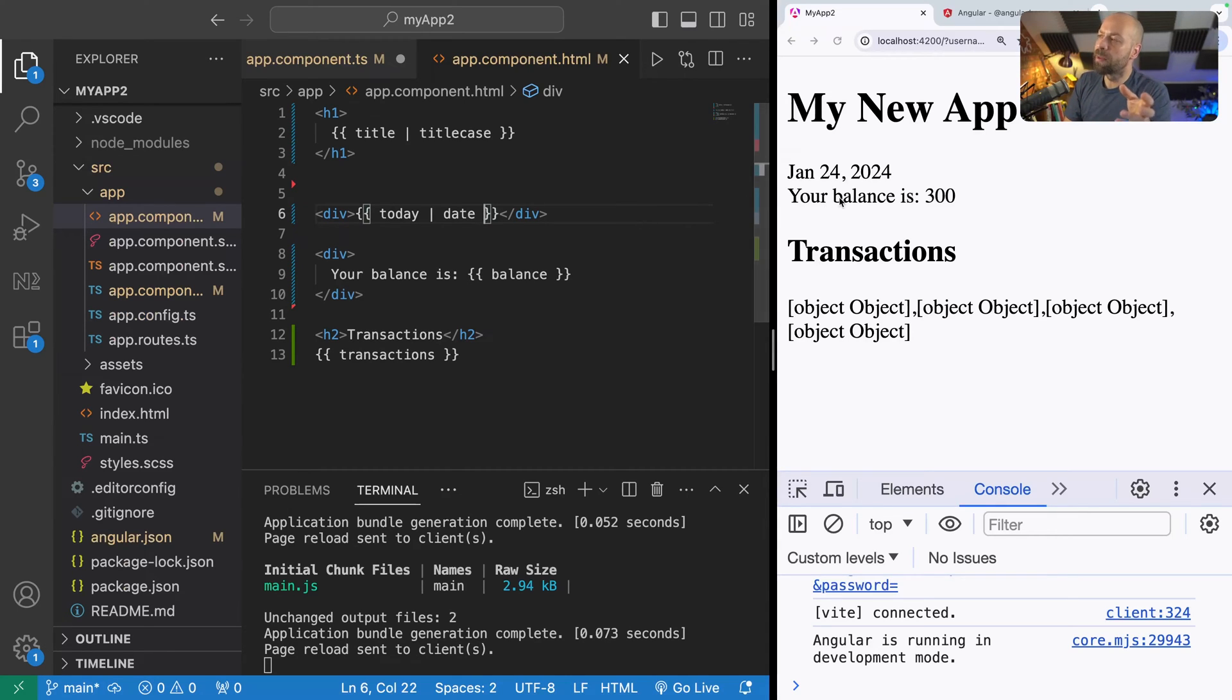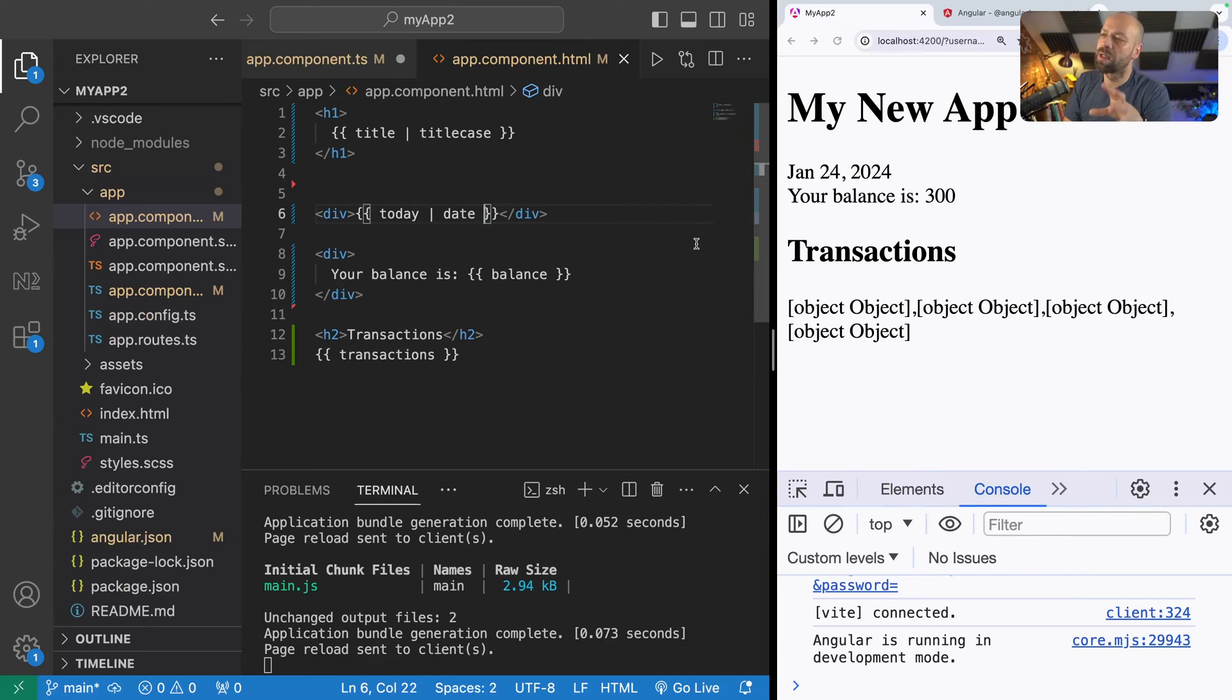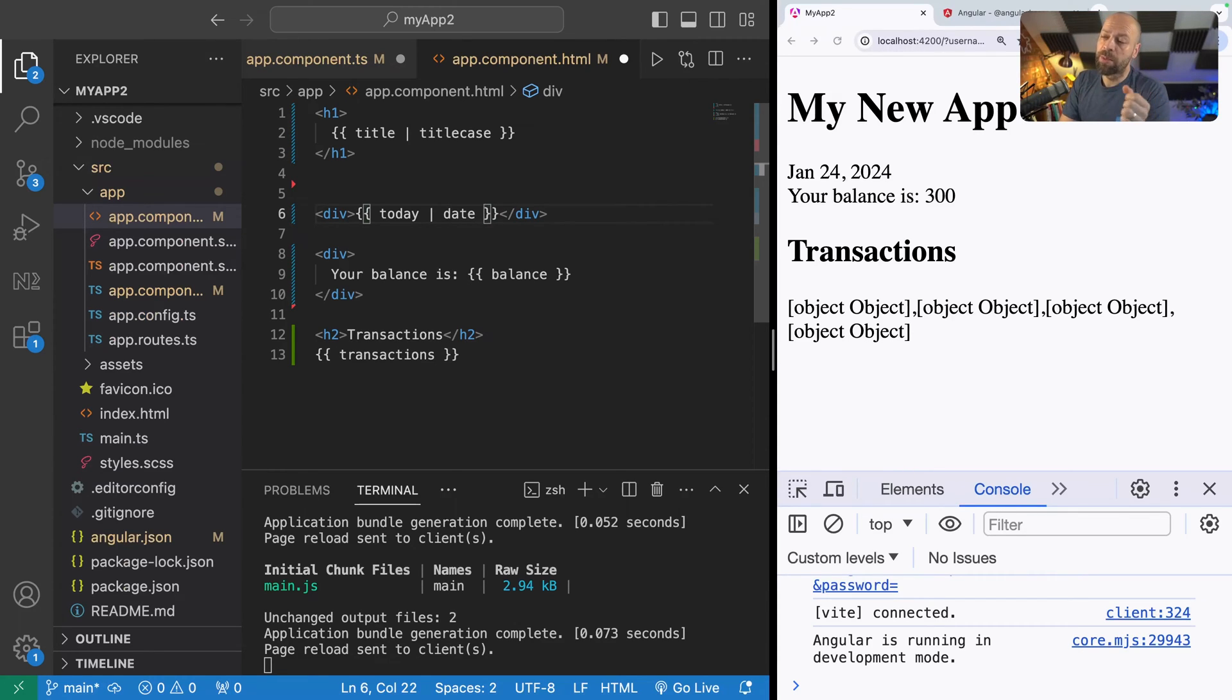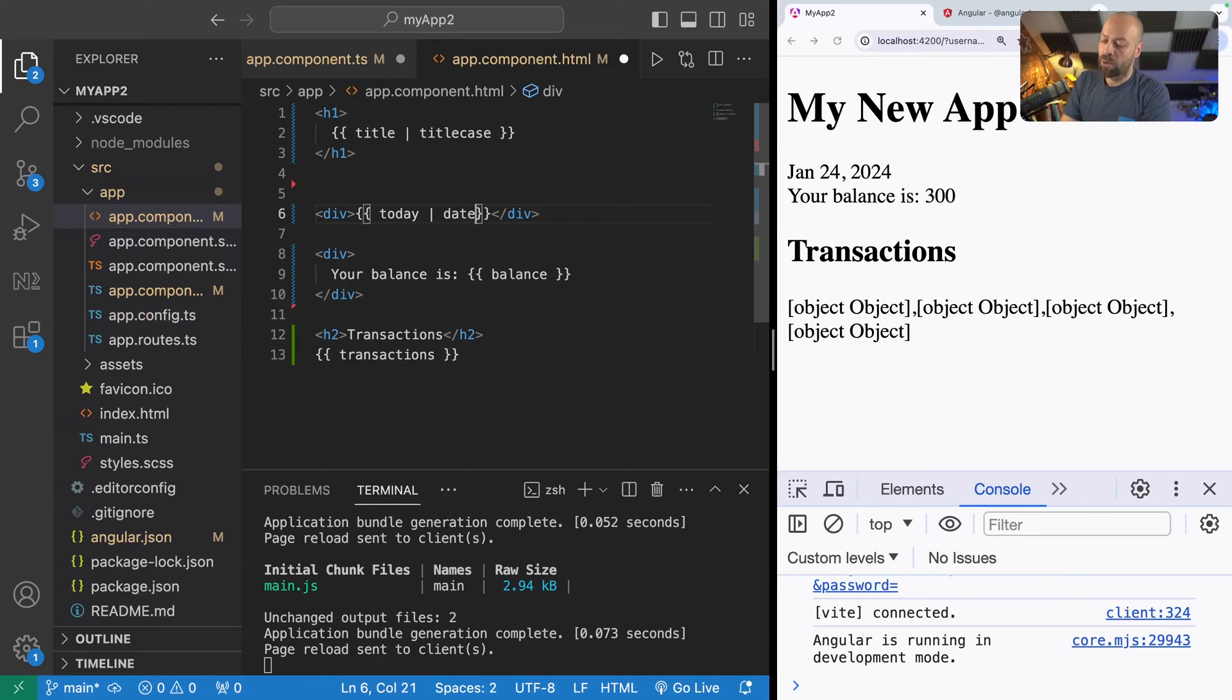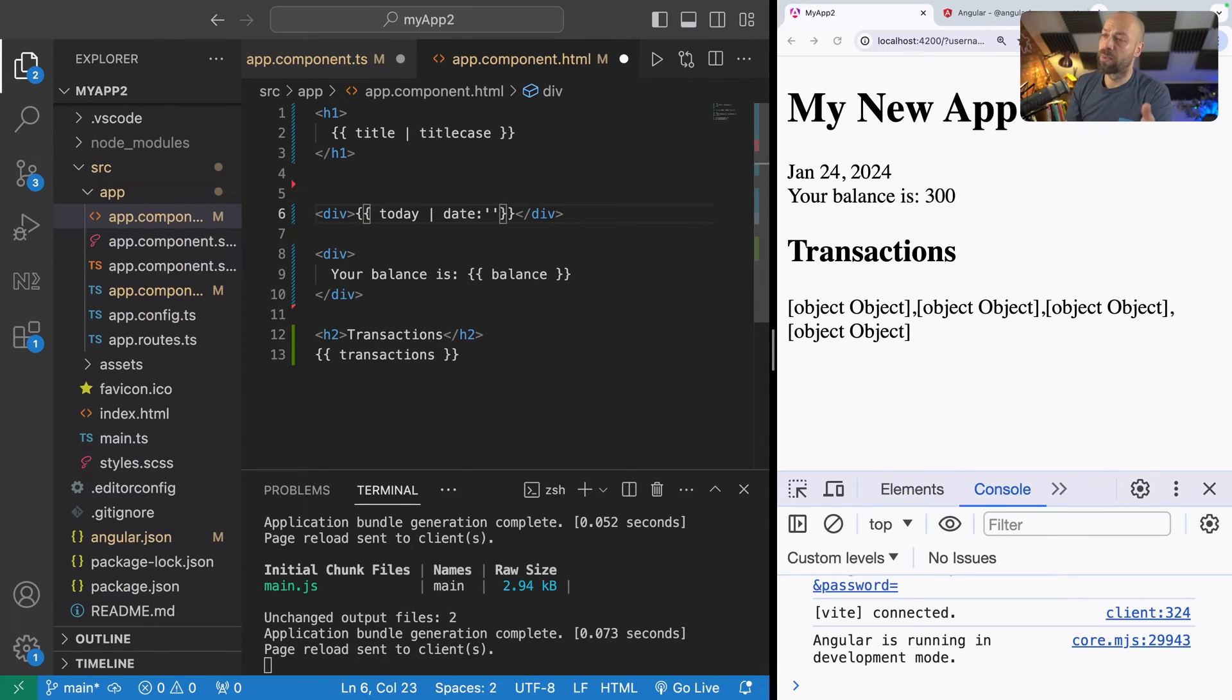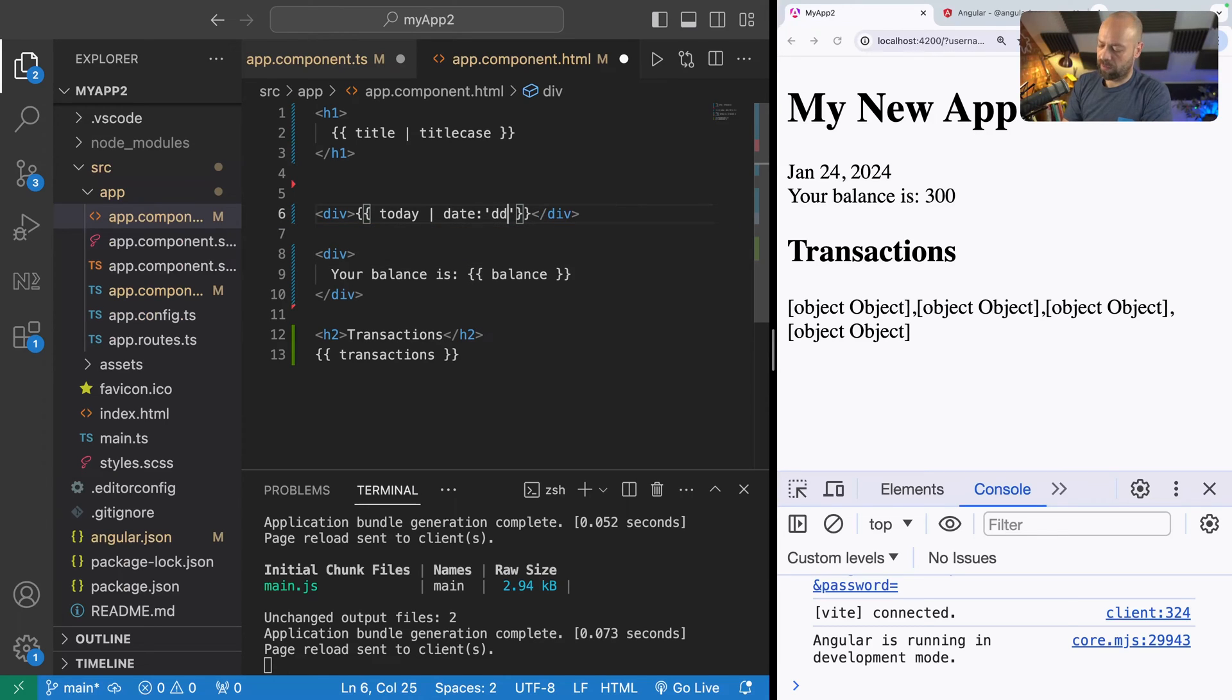You can see when the page reloads we've got a different date displaying but we might want to actually customize how this date is displayed. For example maybe I want to show it as day, month and year separated by forward slashes. We can do that by providing an extra input into the date pipe which is provided after the date pipe name with a colon and then the string is the format that I want the date to be displayed in. That's going to be day and then month and then the years after that.